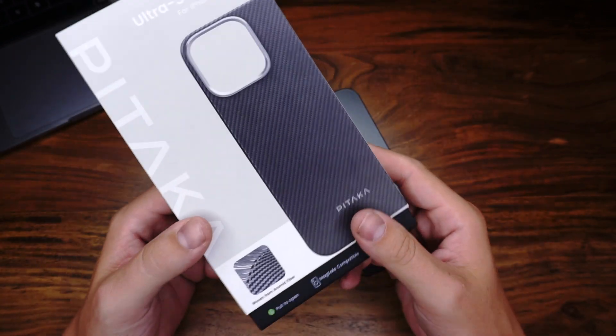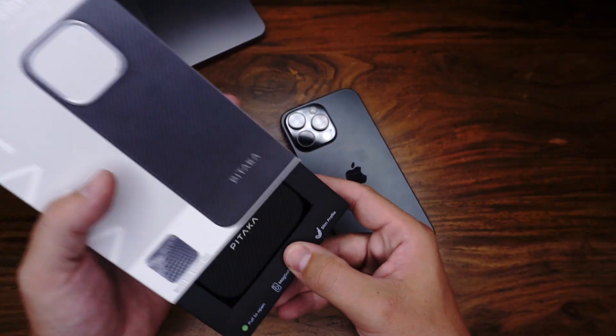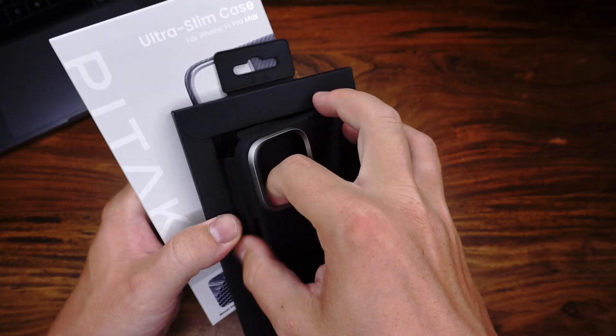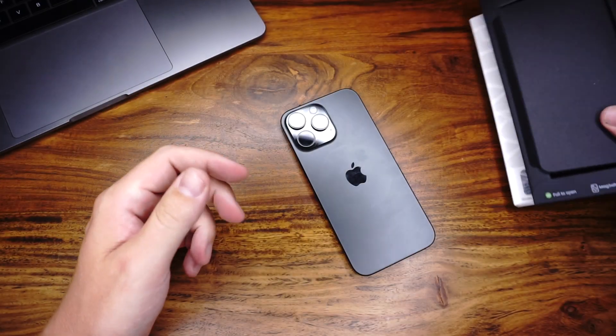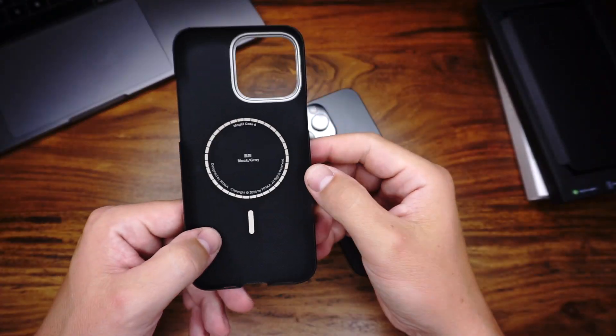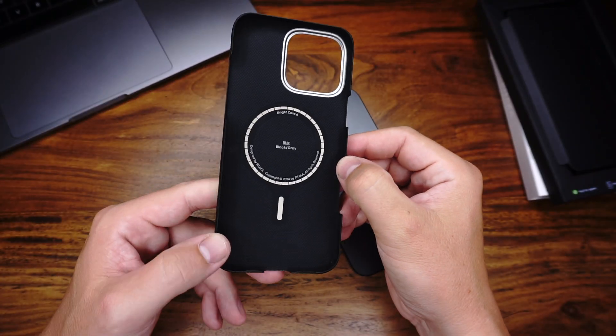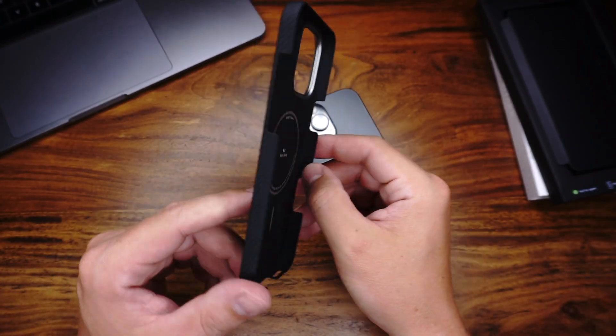The price is $50. I will show you the case. Many of you know this, it's very thin.